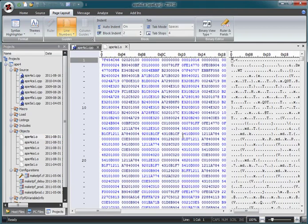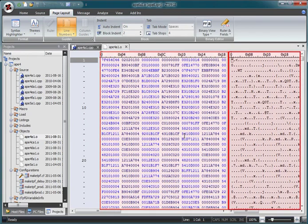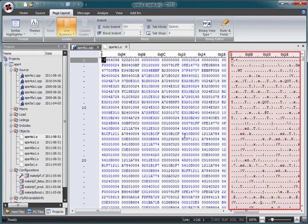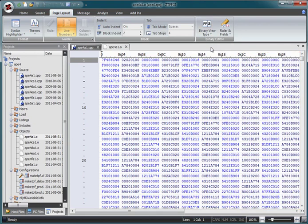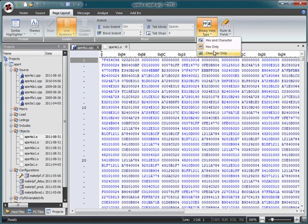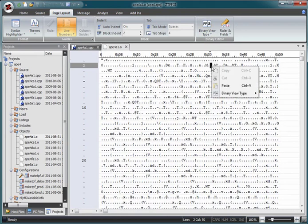As you can see, the binary editor has two sides. The left side shows the file in hexadecimal and the right side shows it as characters. If we prefer, we can view just the hex or just the characters. But for this demo let's view both.